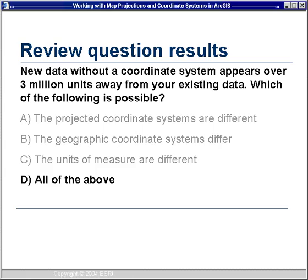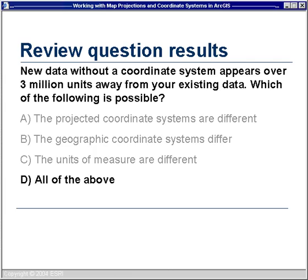Now for the review question results: New data without a coordinate system appears over 3 million units away. Which of the following is possible? The answer is D — all of the above — and 75% of you got it right. This was a trick question: I didn't give you enough information. All I said was 3 million units away — that definitely means a different projected coordinate system. We could also have a problem with geographic coordinate systems. And I did not tell you the relative extent or size, so you could not decide whether the units of measure were different.